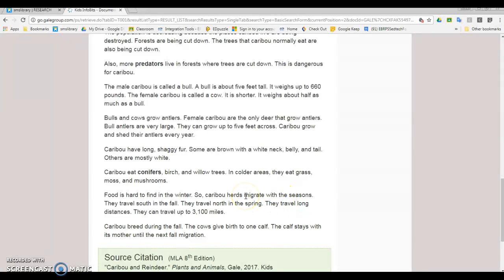So even though I already have some information about what they eat, I still want to write this down because this is going to give me more to work with when I'm actually writing my paper.